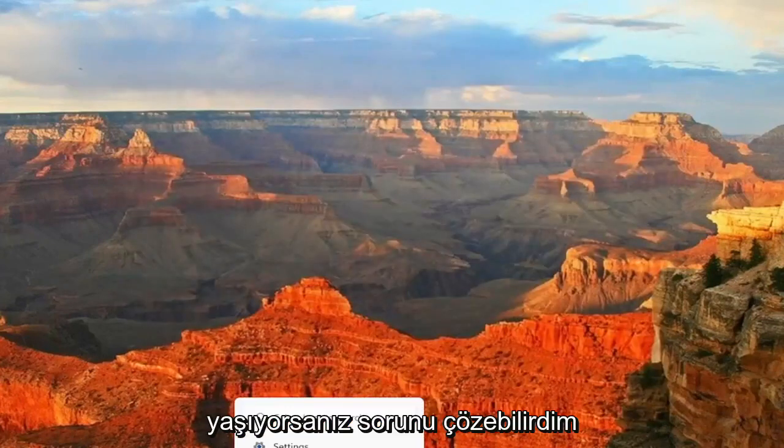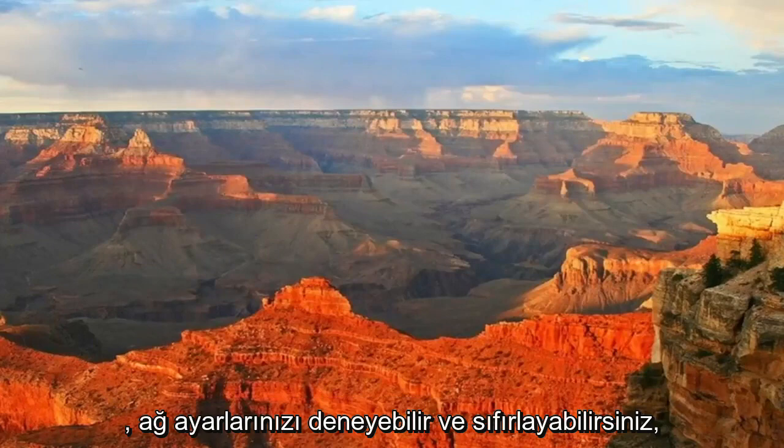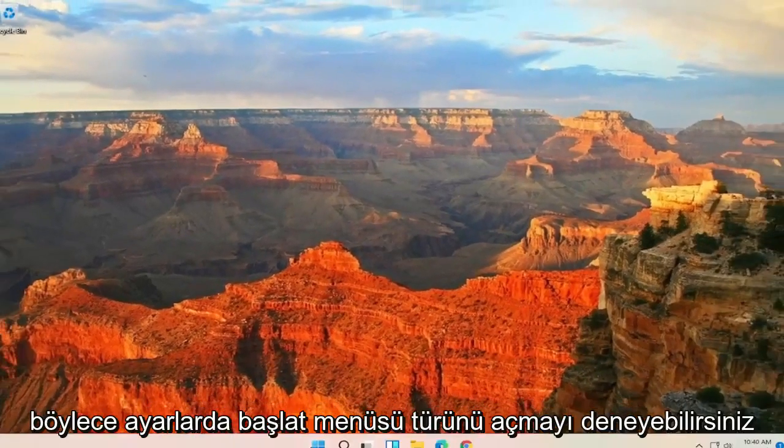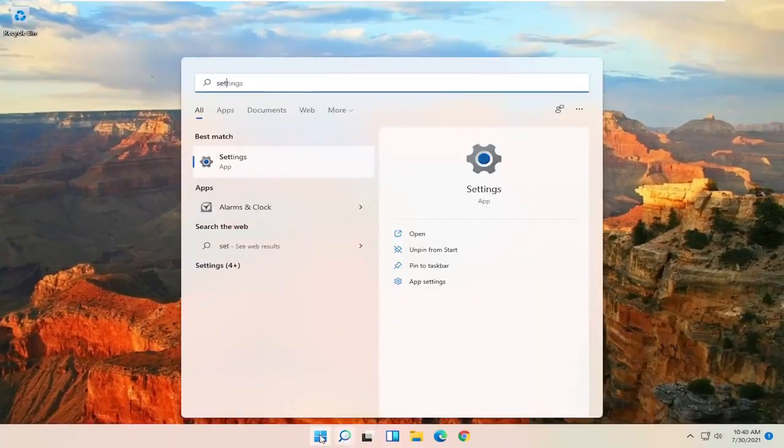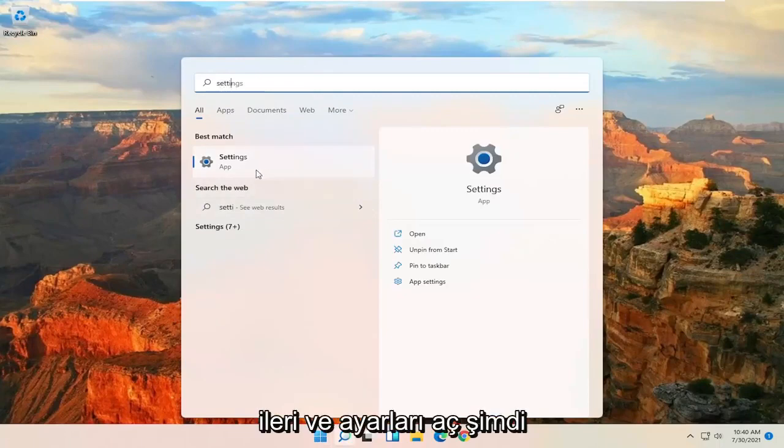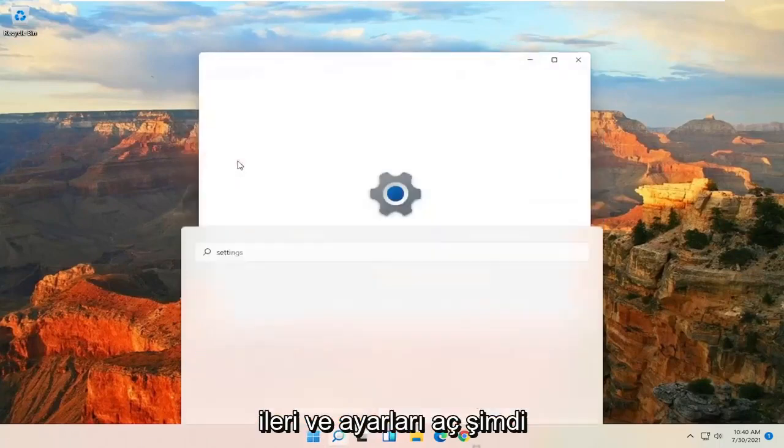If you're still having an issue, you can try and reset your network settings. So you can try opening up the Start Menu. Type in Settings. Go ahead and open up Settings now.